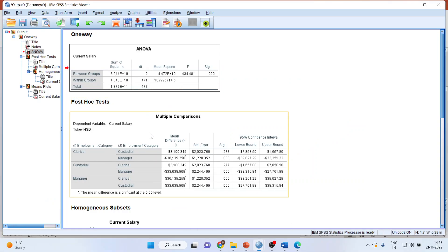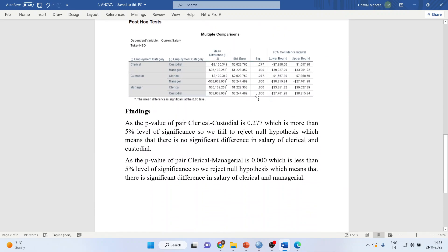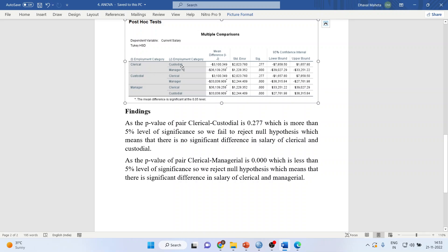Looking at the post hoc results, you need to see the SIG value for each pair. In the first row, clerical is compared with custodial: the difference in means is minus $3,100. This is not significant because the p-value is more than 0.05. In the second row, clerical is compared with managerial: the difference is minus $36,000, which is very large and significant at p = 0.00. Note that clerical vs. custodial and custodial vs. clerical are the same comparison — only the sign changes.